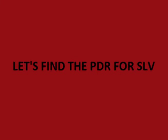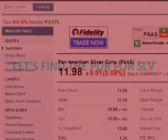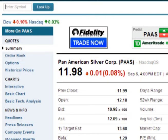I'll use SLV, the silver ETF, as an example. The first step is to get the daily closing prices for each day. For a stock or ETF, we can download the daily closing prices from Yahoo Finance. On the Yahoo Finance page, type in the stock or ETF ticker symbol and hit enter.